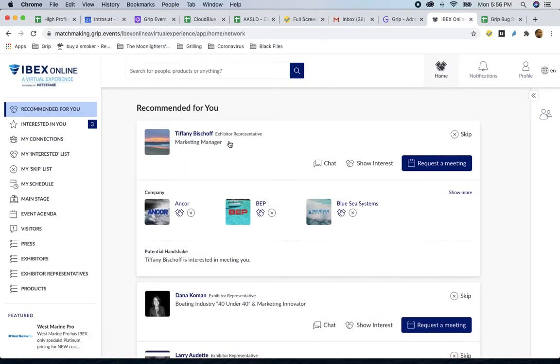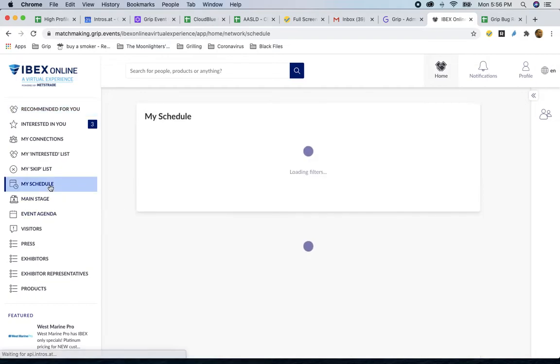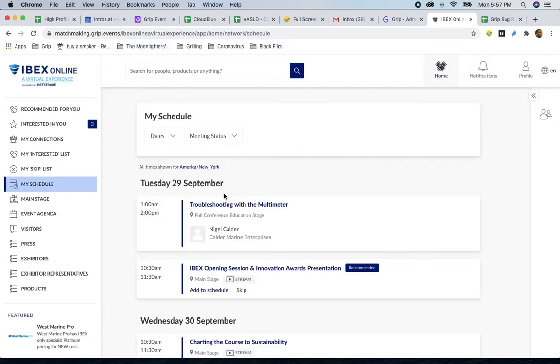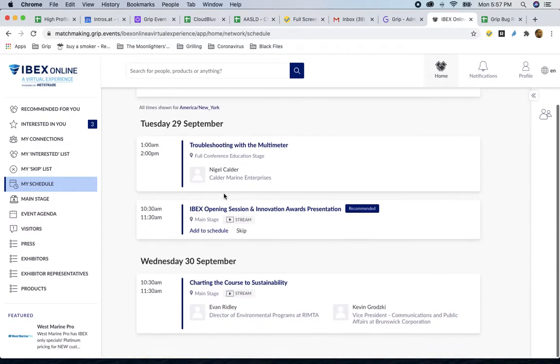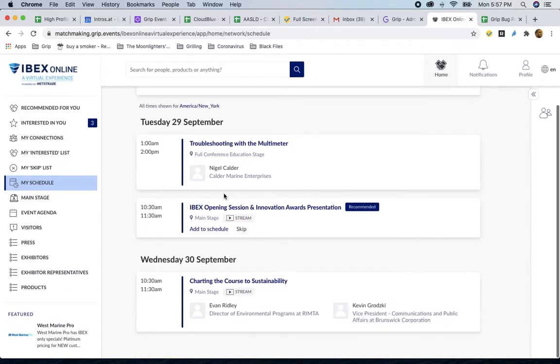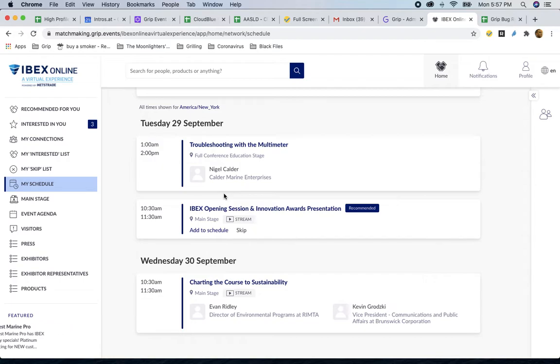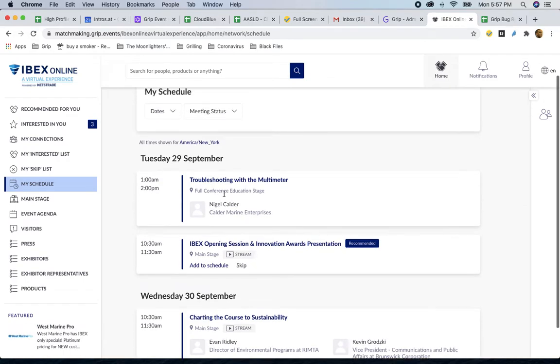As you are sending and receiving meeting requests, make sure to always check out your schedule. So your schedule is where, one, you'll find specific meetings that people have sent your way or that you have sent their way, and you will also see events from the event agenda here on the platform.